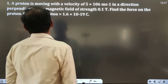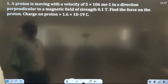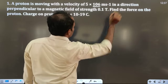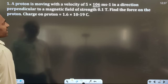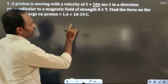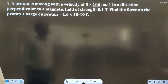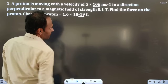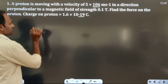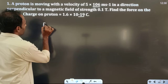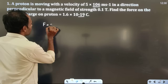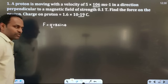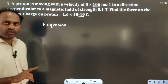The first question: a proton is moving with a velocity of 5×10⁶ meter per second in a direction perpendicular to a magnetic field of strength 0.1 tesla. Find the force on the proton. Charge on proton is 1.6×10⁻¹⁹ coulomb. So the formula for the force on a charged particle is F = QVB sinθ.